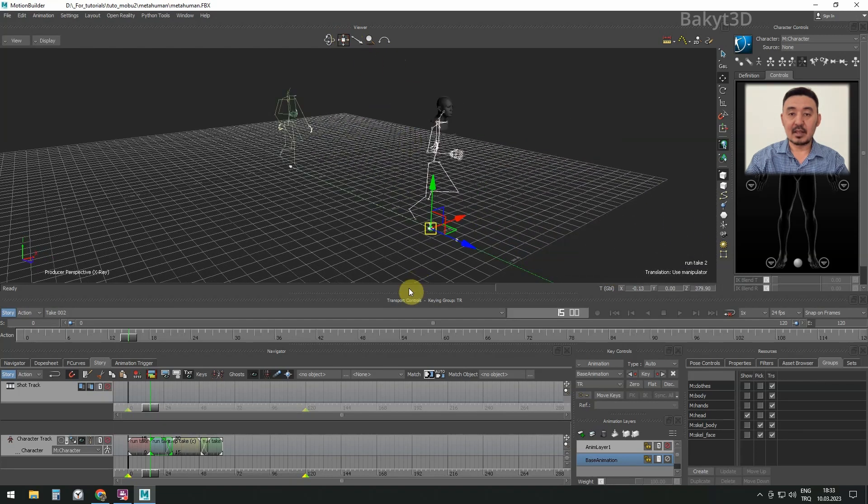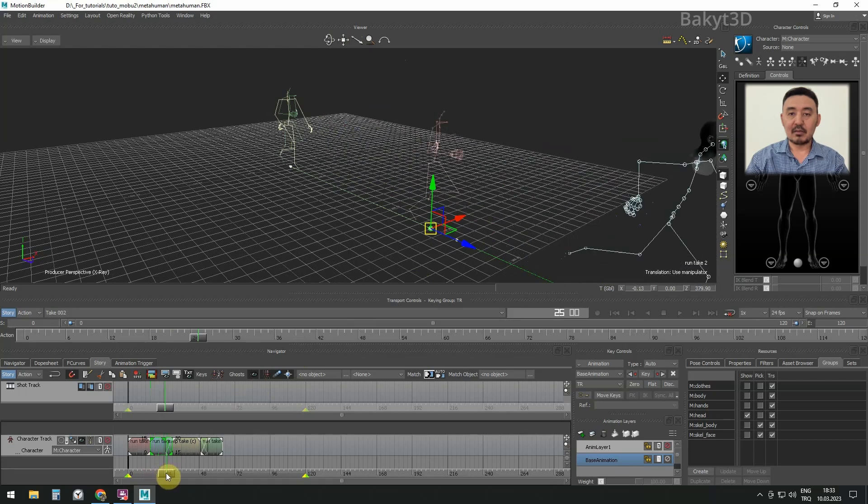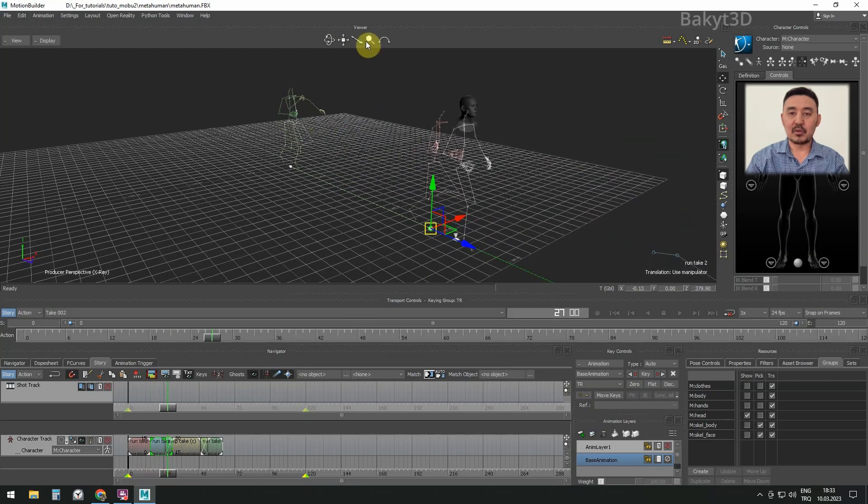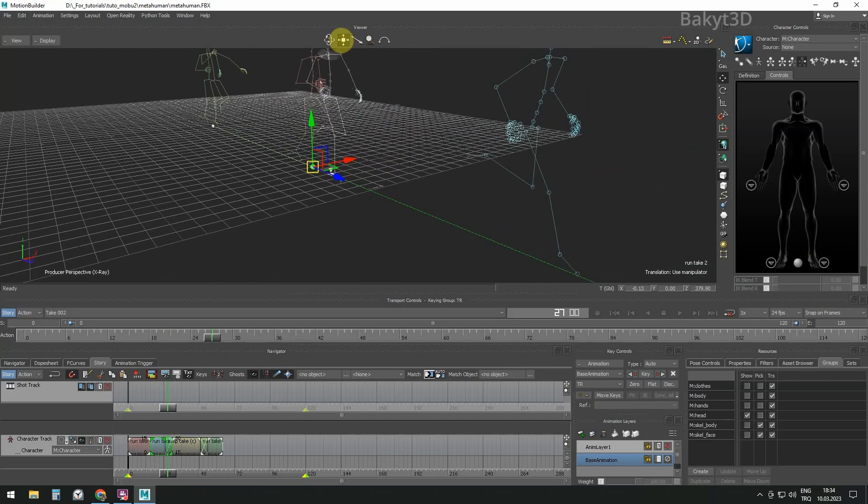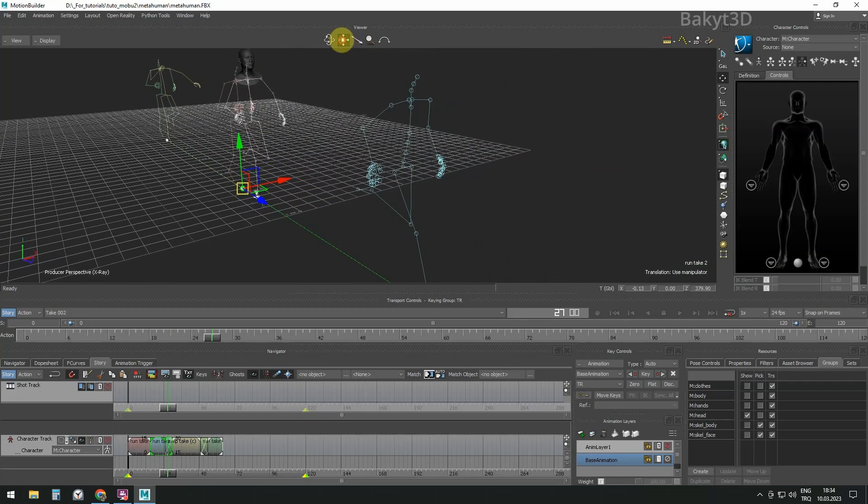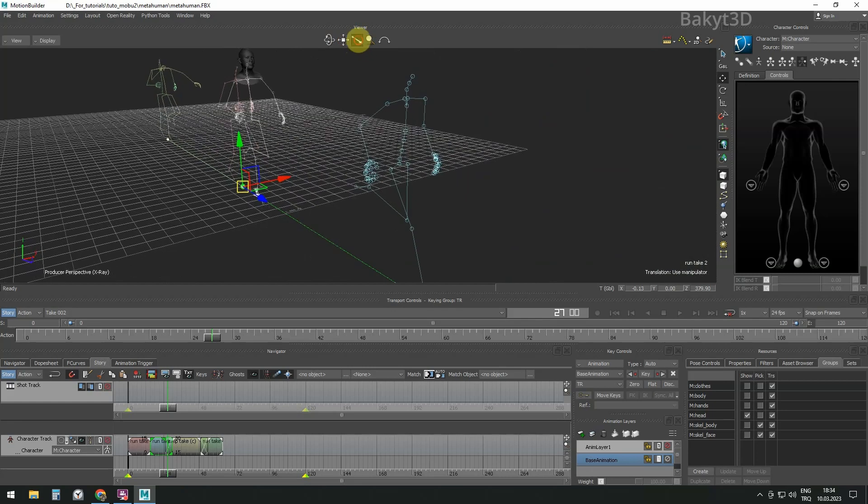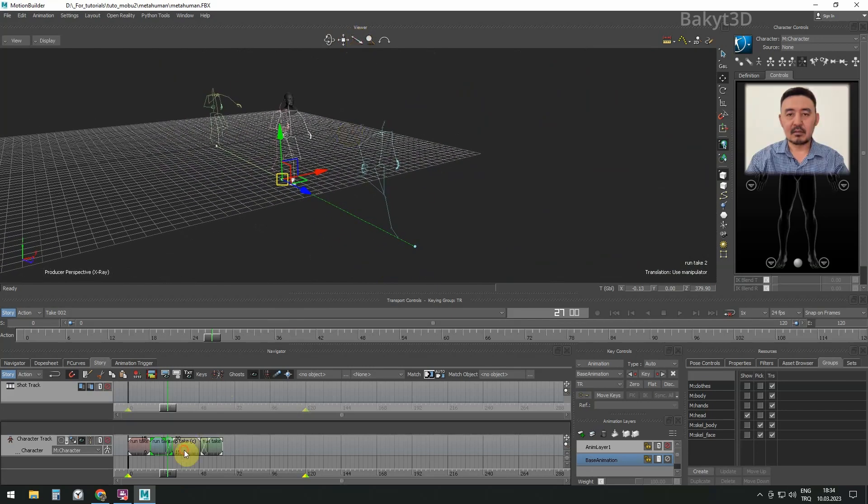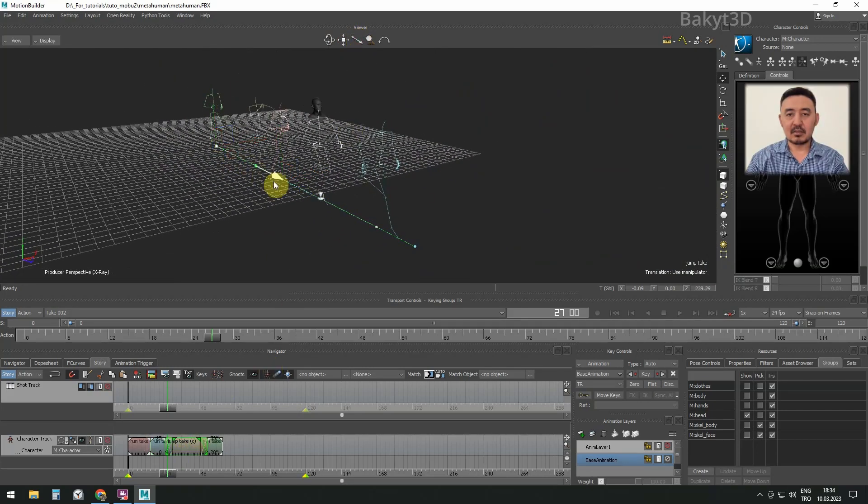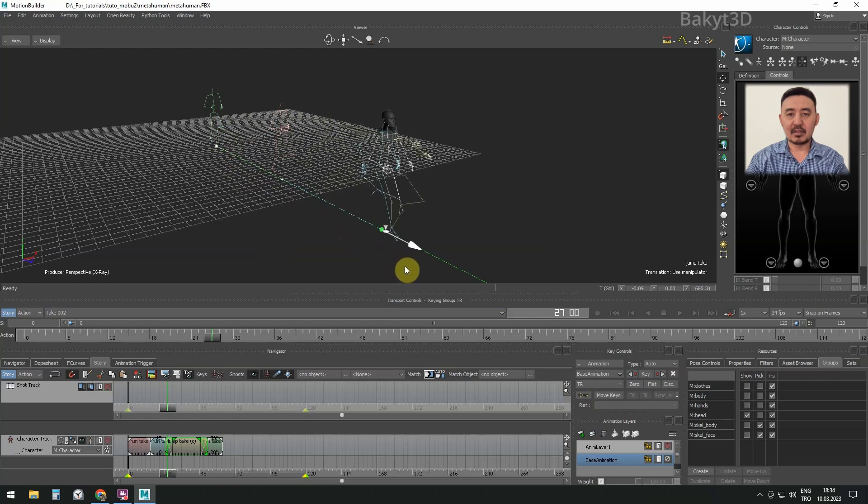Next, drag the slider to the point where the second and third takes merge. Select the third take and drag the start of the jump animation to the end of the second run animation.